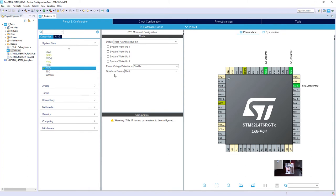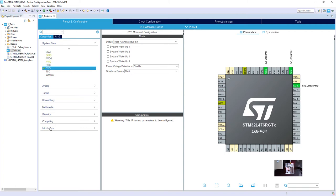Then I have changed as well the timebase source from default SysTick to Timer6. This timebase is used by the HAL library to organize the timeouts and delays. And Timer6 is my chosen timer because it does not have any input nor output channels.